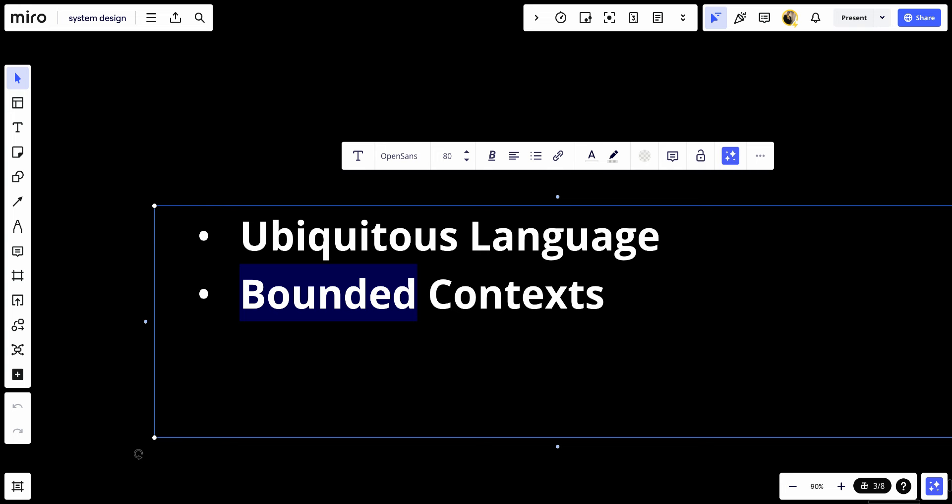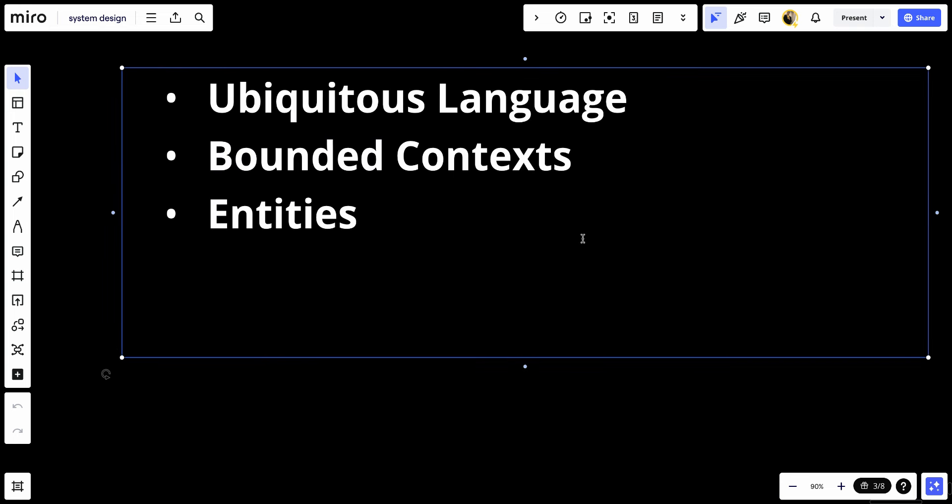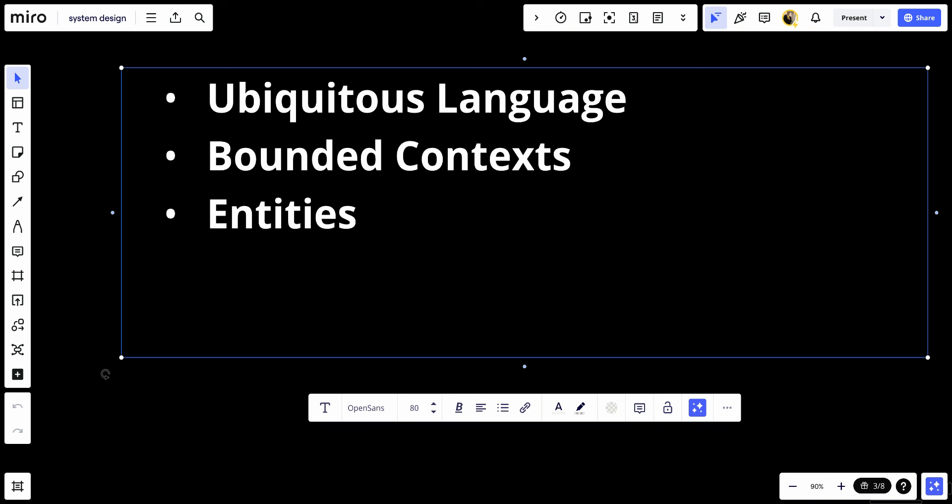Number three, entities. These are objects that are not defined by their attributes, but rather by a thread of continuity and identity. Entities have a unique identifier and are mutable.